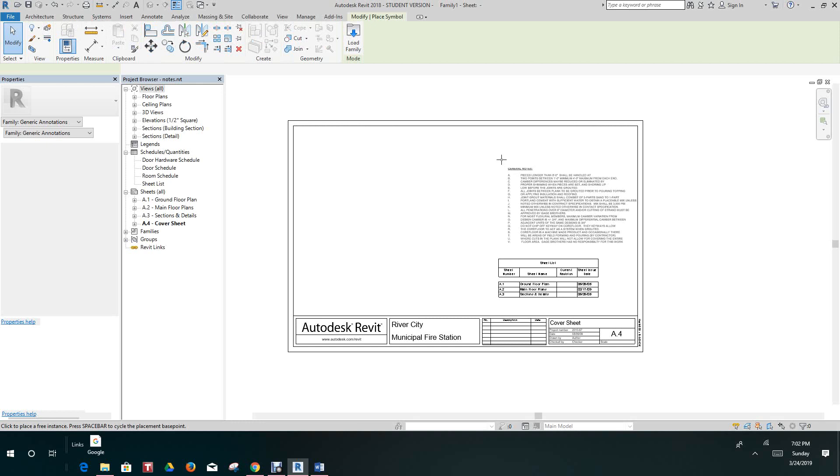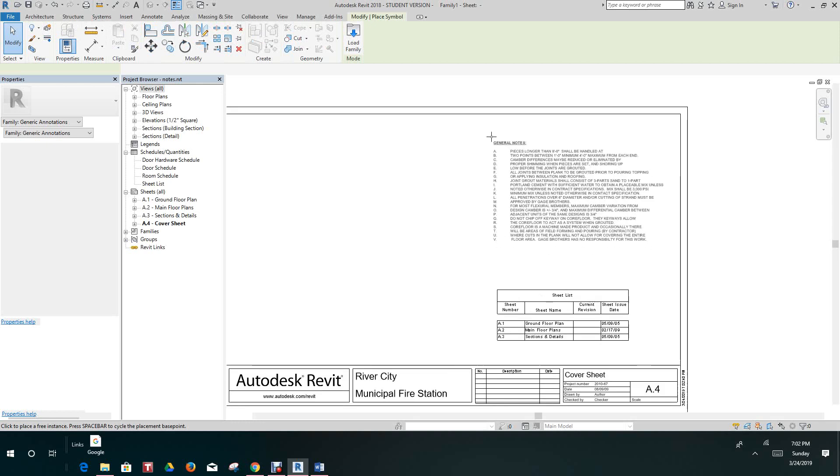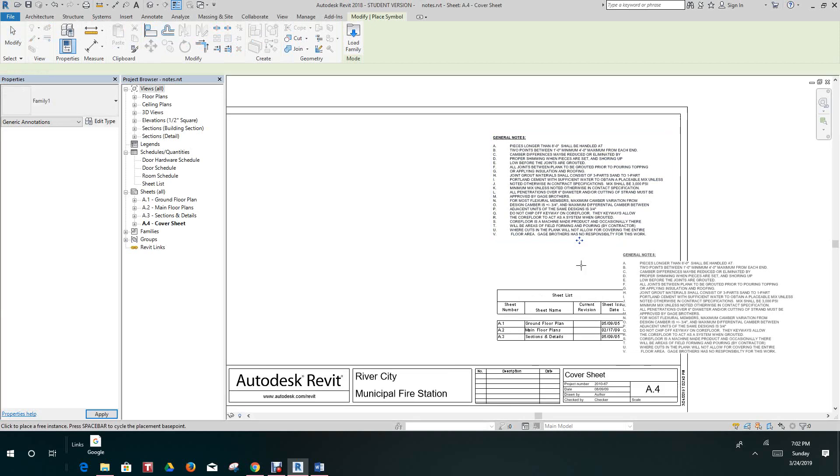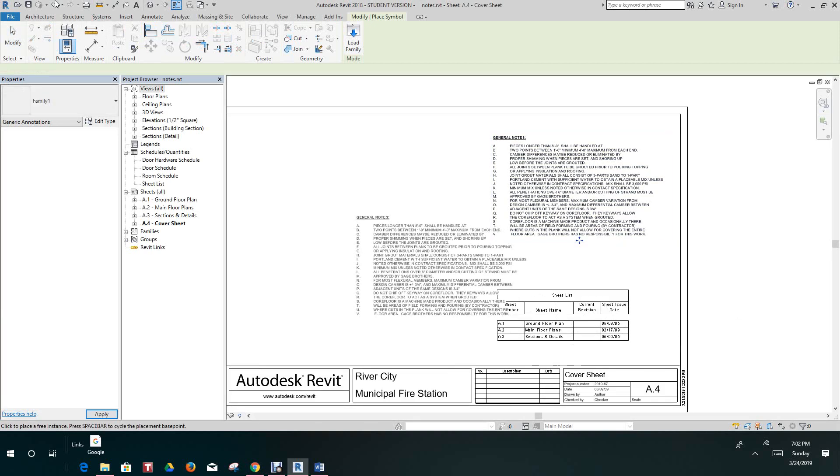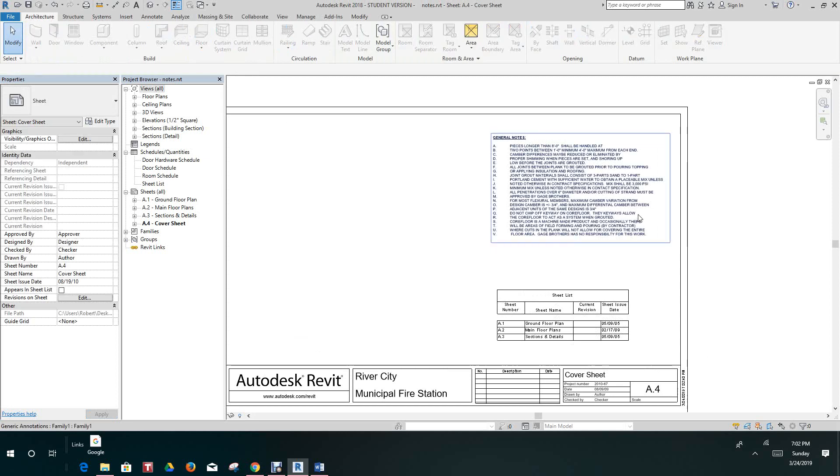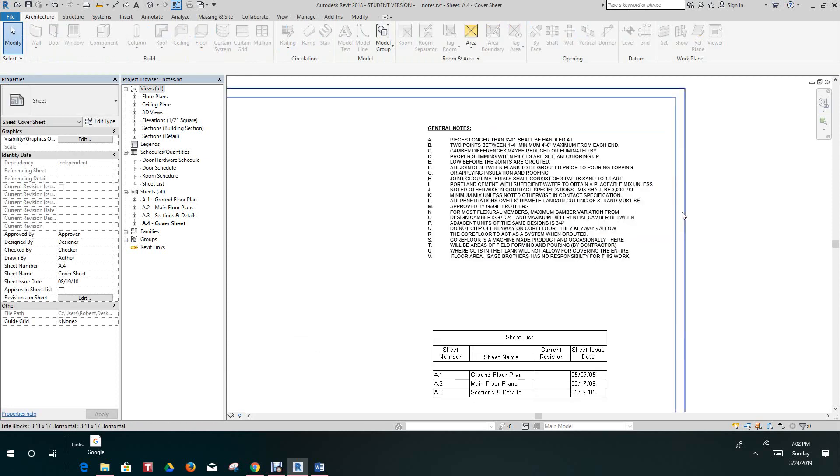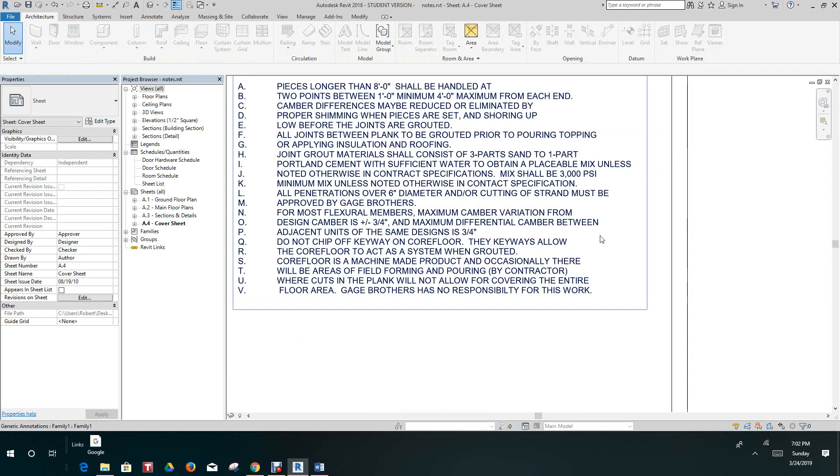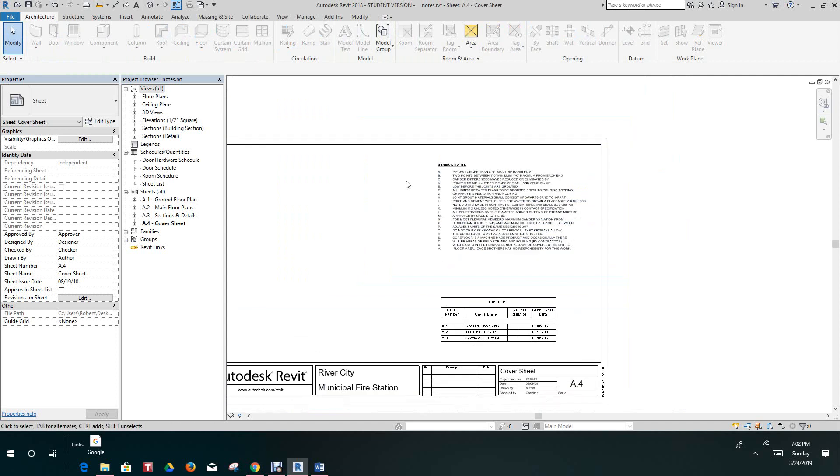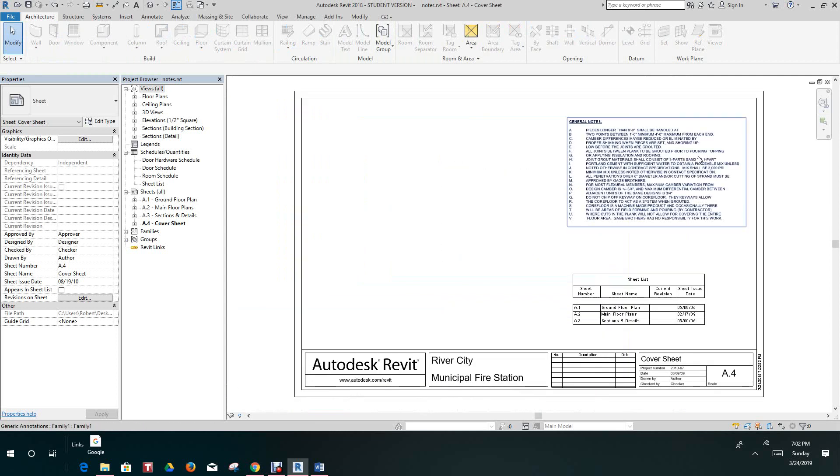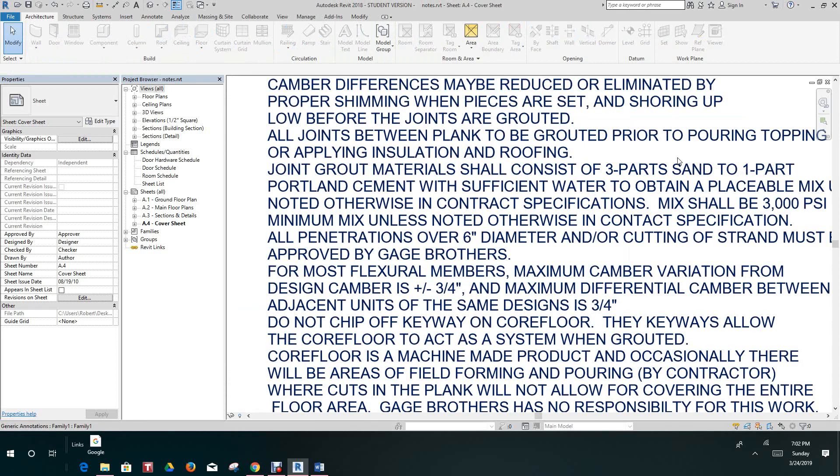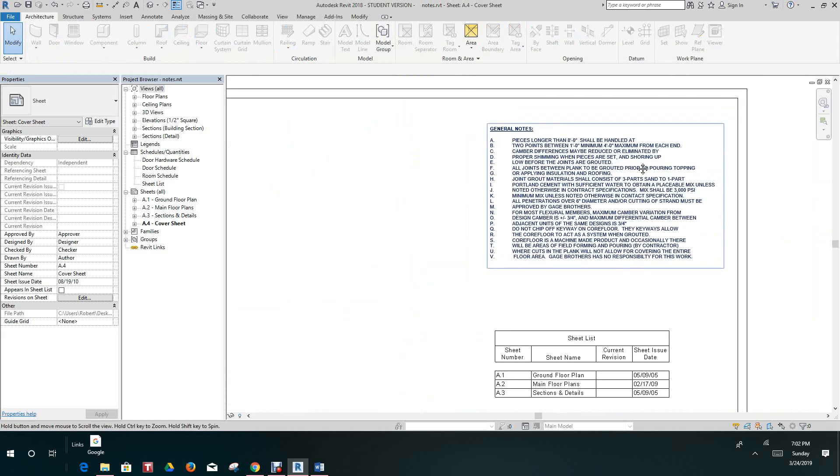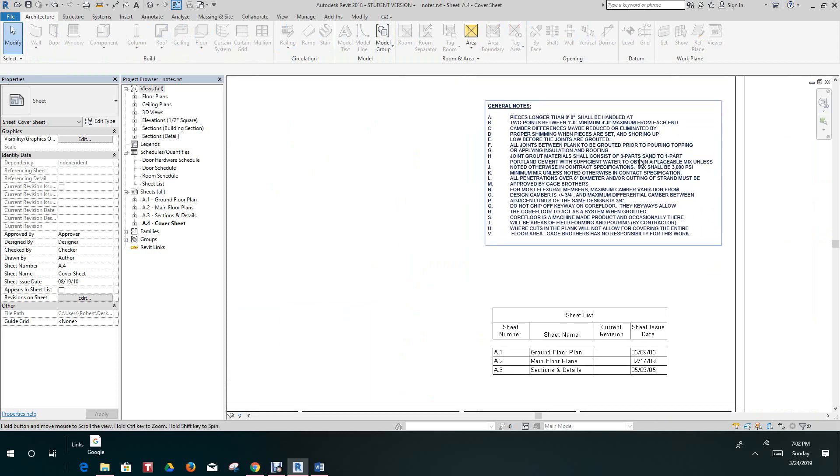And there are the notes. I just wanted to show you a simple way of how to add a note family into the title sheet. Thank you for watching this video and I have more videos coming up later.